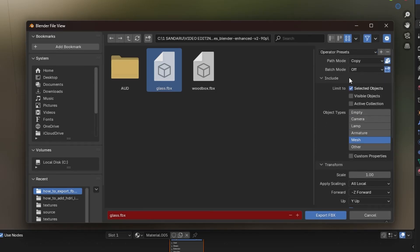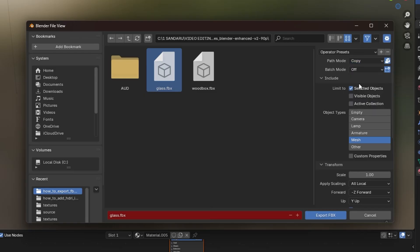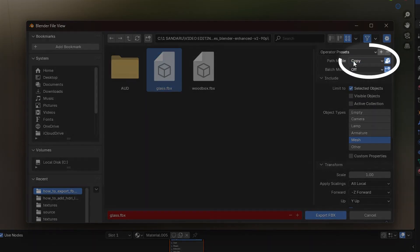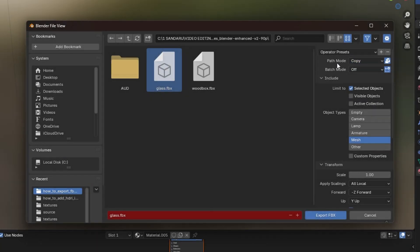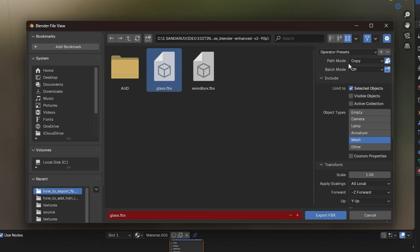Next, go to the Path Mode section and select Copy to ensure that any textures, if applicable, are included with the export. If your glass material relies on an image texture, make sure the texture is packed or the path is correctly set.